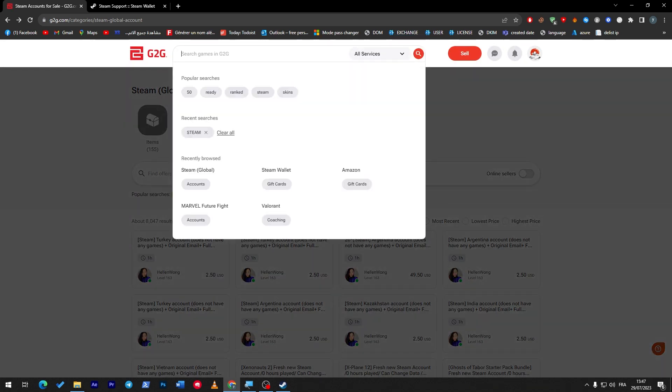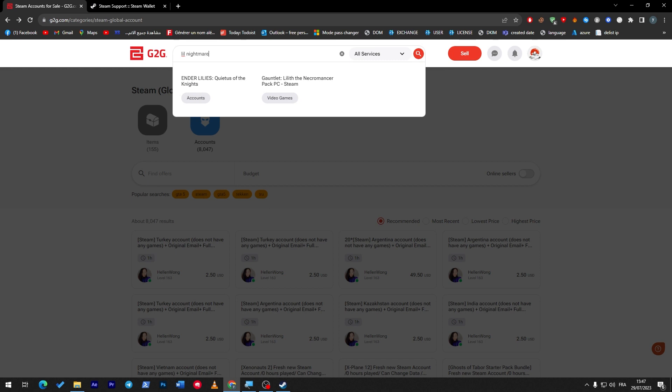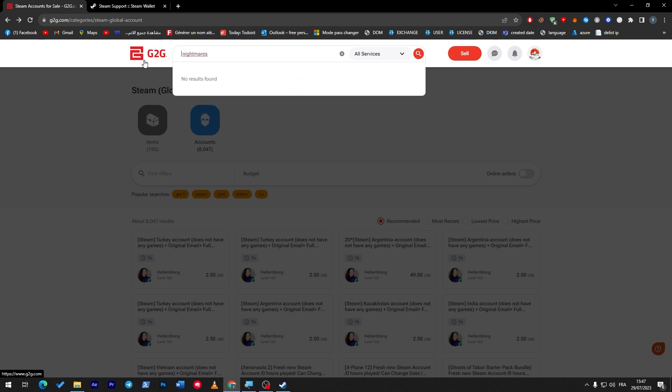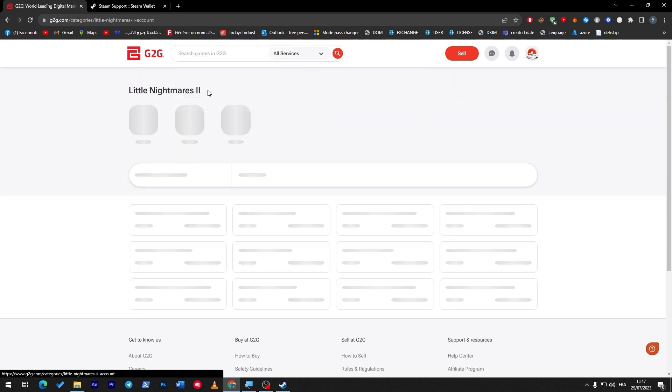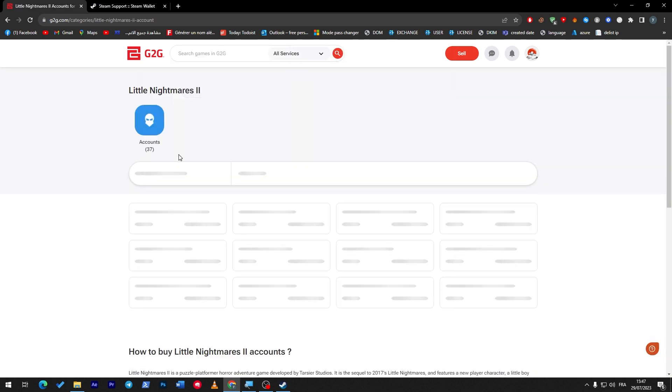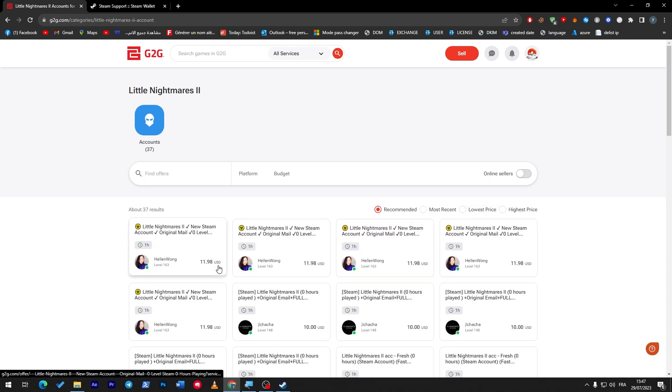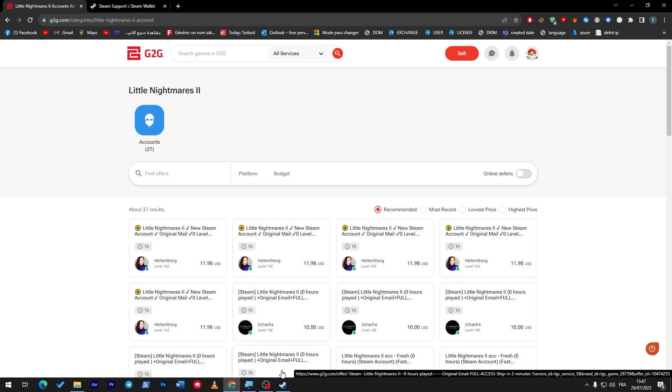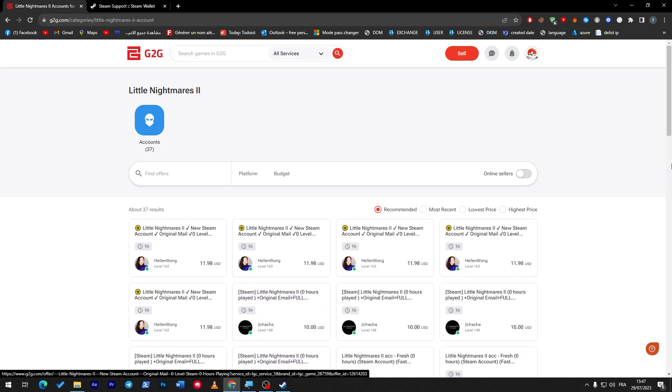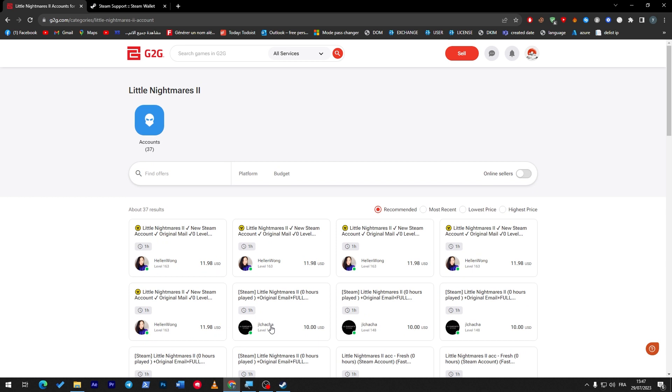So here, as an example, I'm going to sell Little Nightmares. Let me just remove this... Little Nightmares. Here we go. And here, as you can see, you will find a bunch of accounts that are selling Little Nightmares.